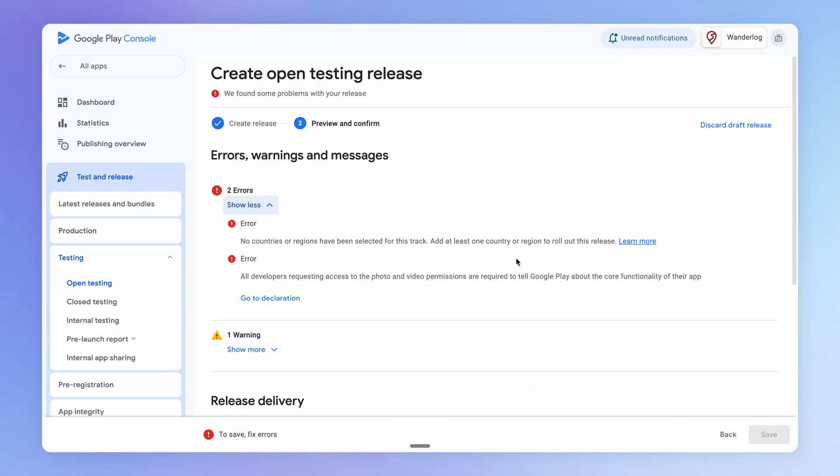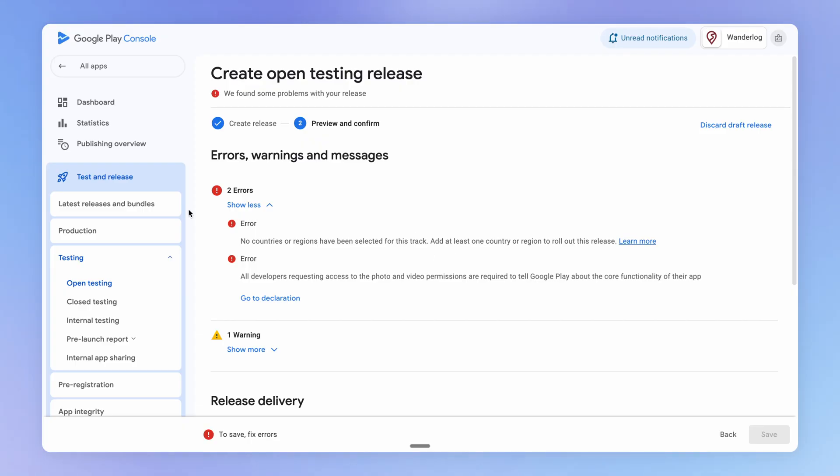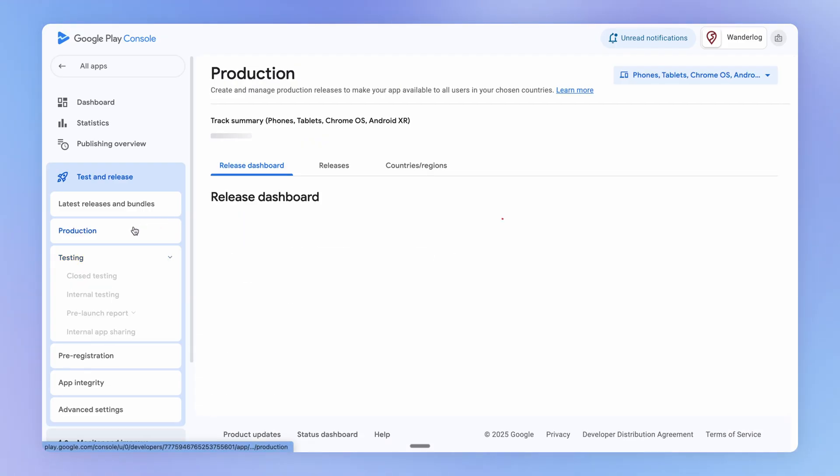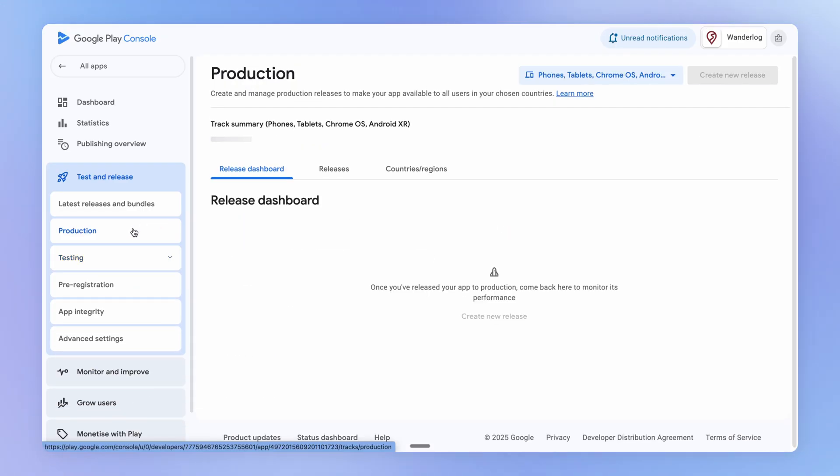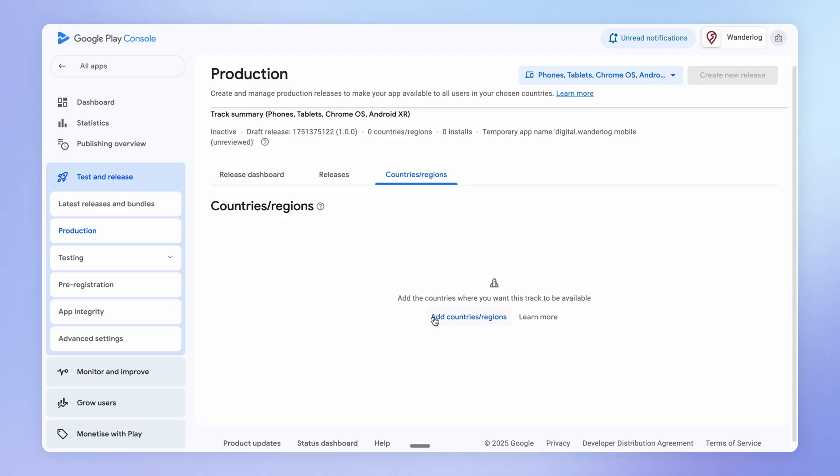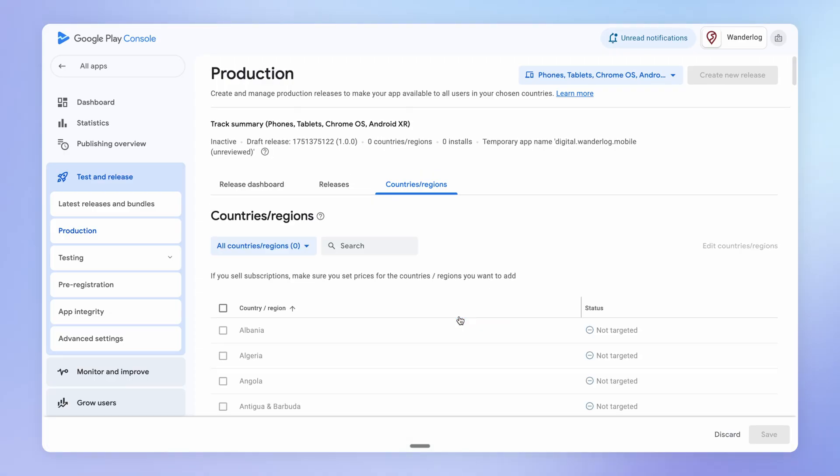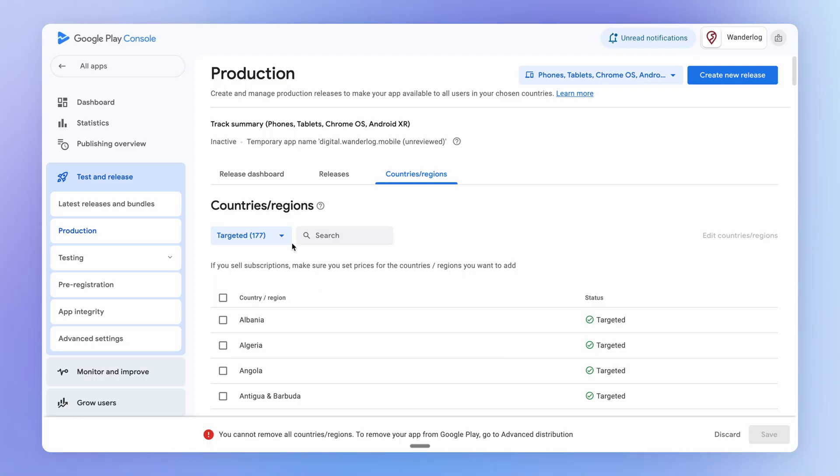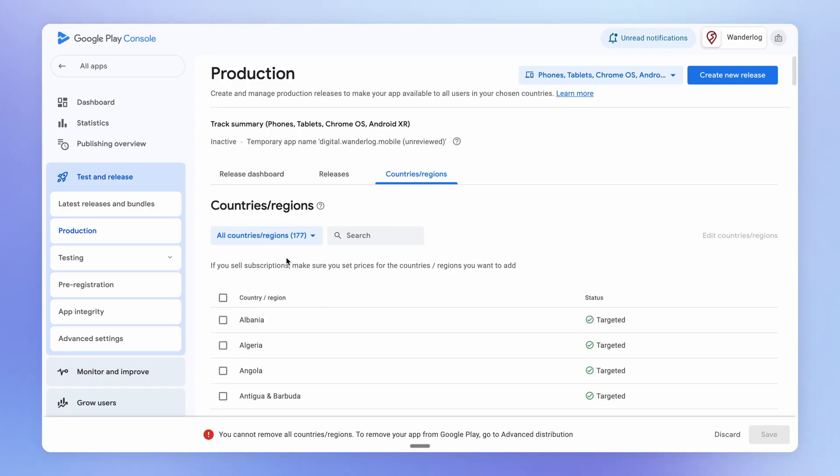And if you're like me, you will have missed some steps here. So to fix this, we're going to go into production. We're going to come down into countries, regions, and we're going to add the countries or regions where we want our app to be available. And for this to work, we are just going to select all countries, regions from this drop down here.